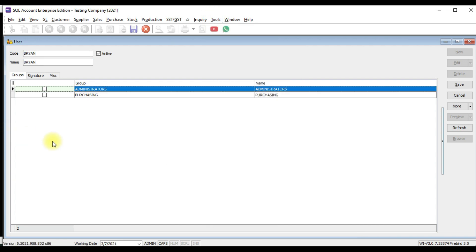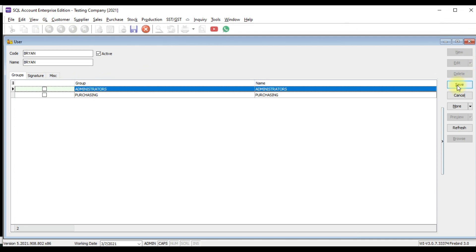Or if you have created the user group, you can assign this user under which grouping then the access rights were according to that group. If not, just create the user and click Save.